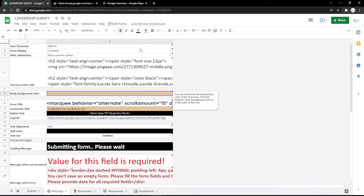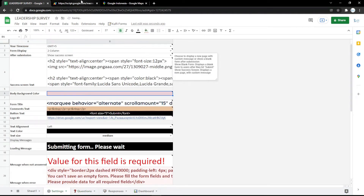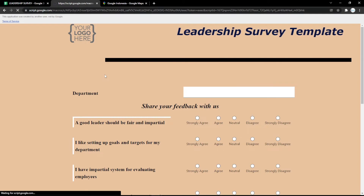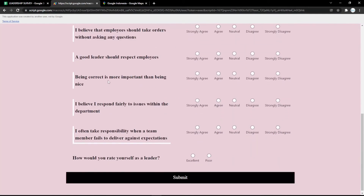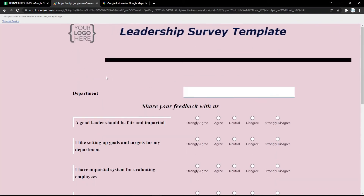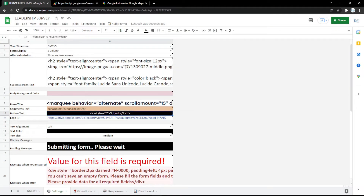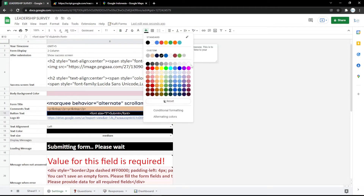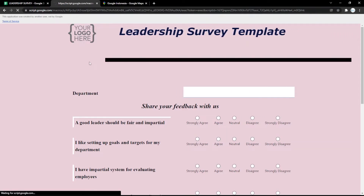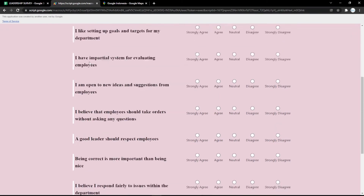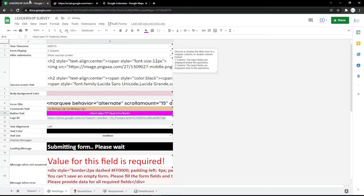For the settings tab, you can edit the appearance. First, I want to change the background color — just pick the color you want, for example purple. You can also change the button text color by scrolling down to the submit button.